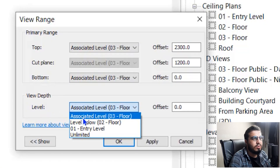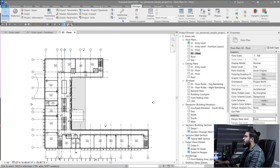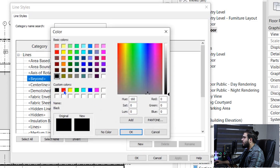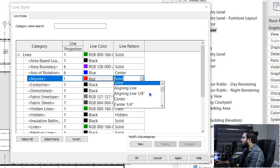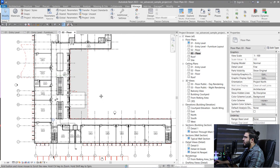When working with view depth or areas beyond the primary range, you can change the line style for that part. Let's set the view depth to Unlimited to see all elements below, and set it to Hidden Line. Then go to Manage, Additional Settings, and Line Styles — there is a line style called 'Beyond.' Let's change Beyond to red and set it to a hidden or center line style, then click OK. Now the elements in the view depth range appear in a different line style, so you can see them but understand they are in the view depth range.